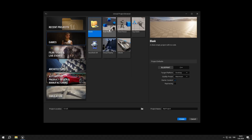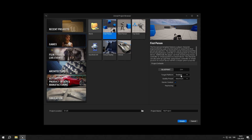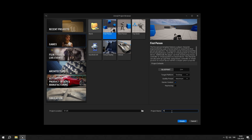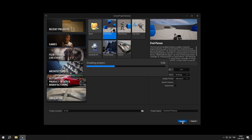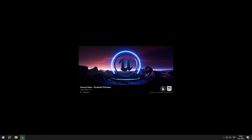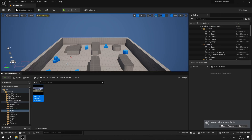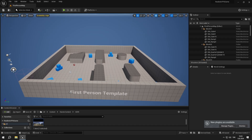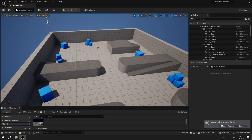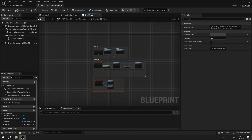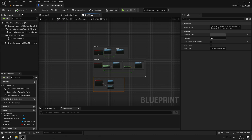We are creating a first person project. We are going to use blueprints, and starter content will be enabled. We name our project, then hit create. We are back in the editor. In this episode we will organize our project. Before we start, I recommend you enable autosave on compile by clicking the three dots next to compile and selecting always.